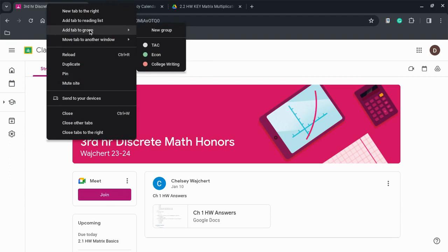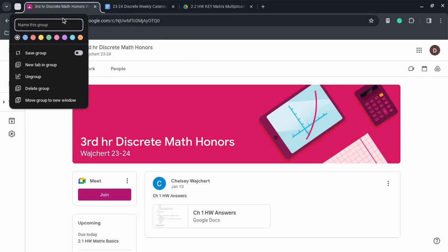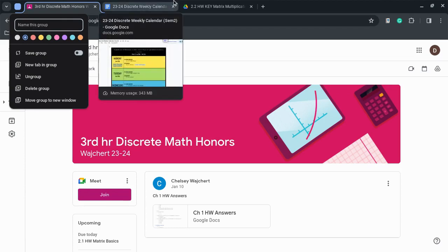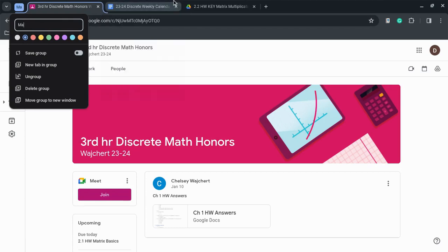You want to click new group. This will make it highlighted a color. I'm gonna make it blue. As you can see, it highlights it blue and I'm gonna name it math.